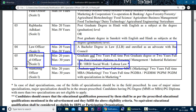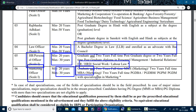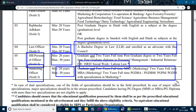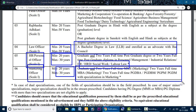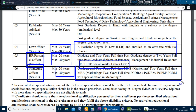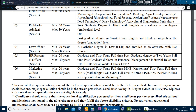For the Marketing Officer post, the candidate should be 30 years old. They must have completed graduation along with a full-time marketing degree, full-time MBA, or full-time PGDBA.